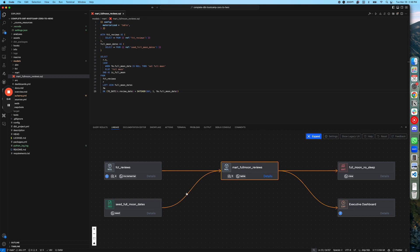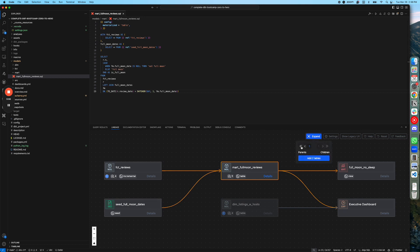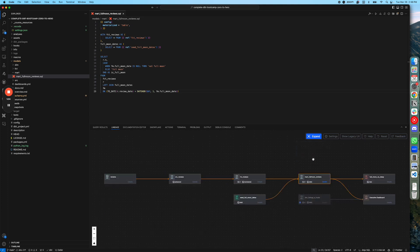Once you see your initial lineage, you can expand the paths by clicking on these plus signs, but if you want to expand multiple levels very quickly, we have introduced this expand button here. You click on this, whether you want to go towards parents direction or children direction. It shows you how many tables are going to be added to the lineage. You click on this,